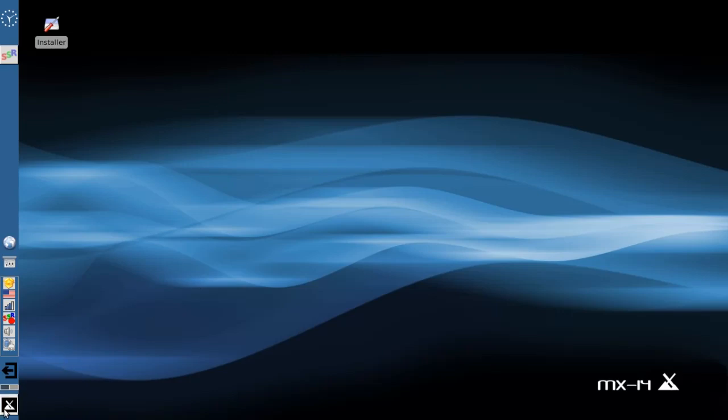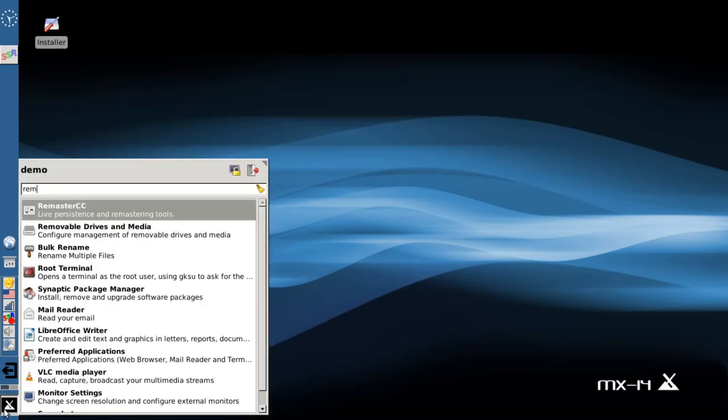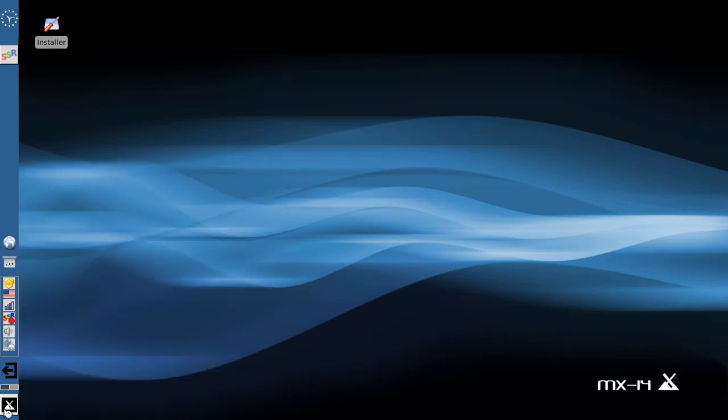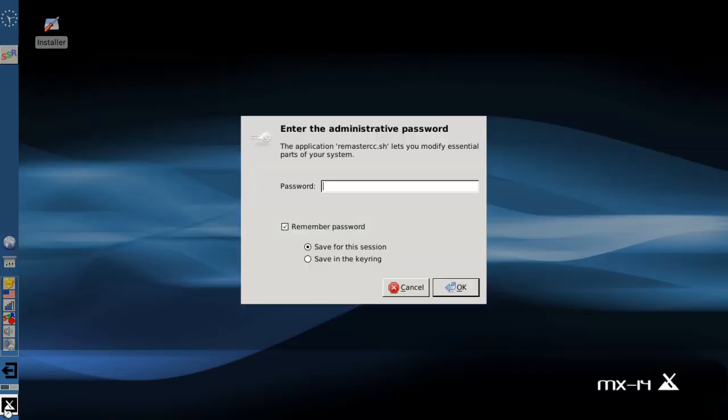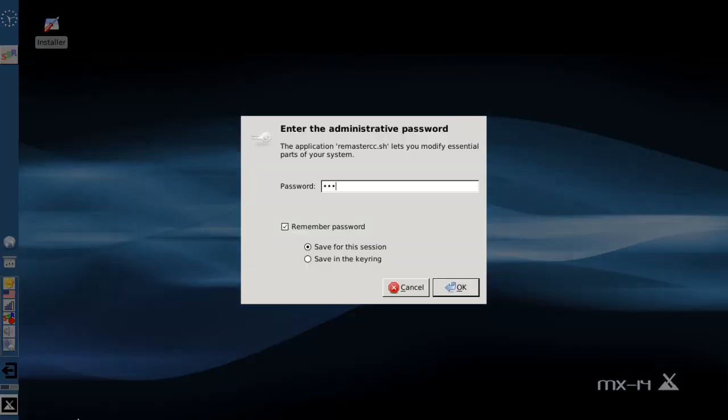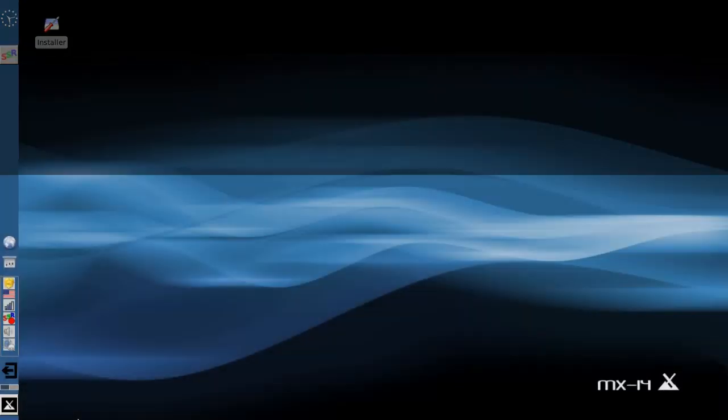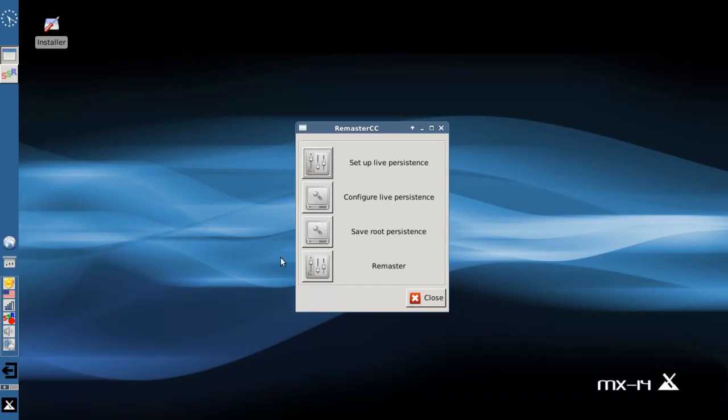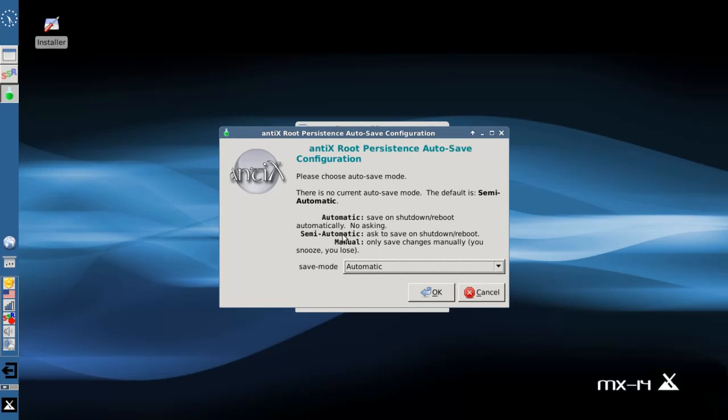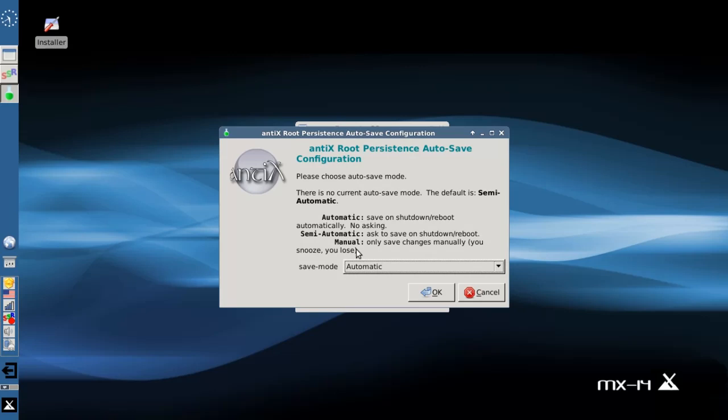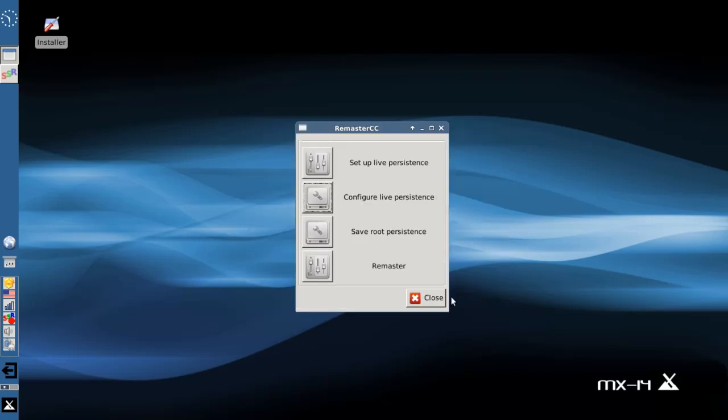And now we're going to go back into Remaster Control Center. This is the new password you just set up. And now when we go to configure live persistence, you're going to get to choose a save mode. The default is semi-automatic. Automatic actually doesn't work in MX, according to this. And there's also a manual mode that will only save the root persistence file when you ask it to. It could be useful if you're trying to build the perfect USB key and you mess something up, just don't save the file that time. I'm going to leave mine on the default.